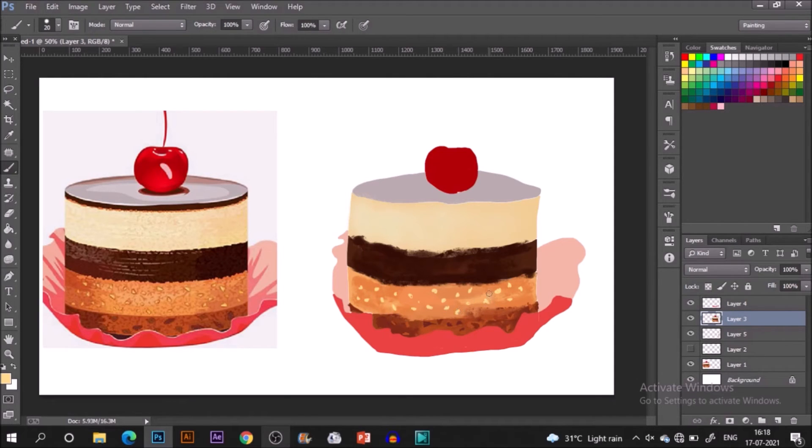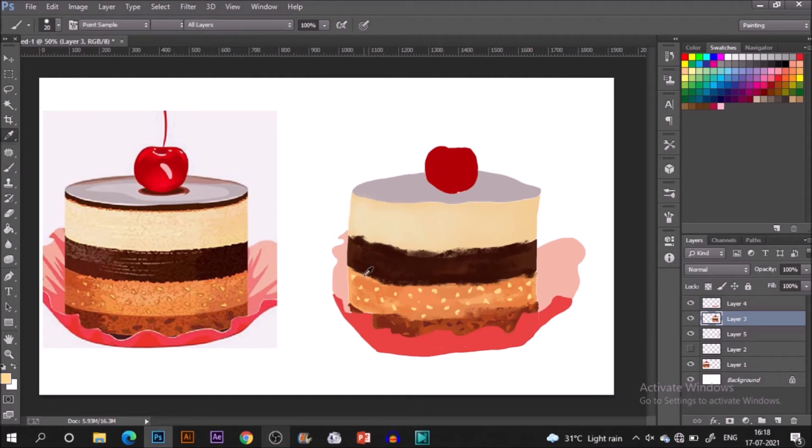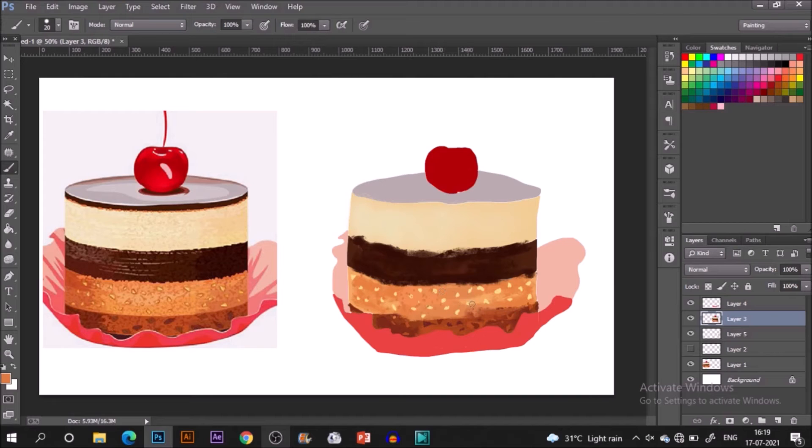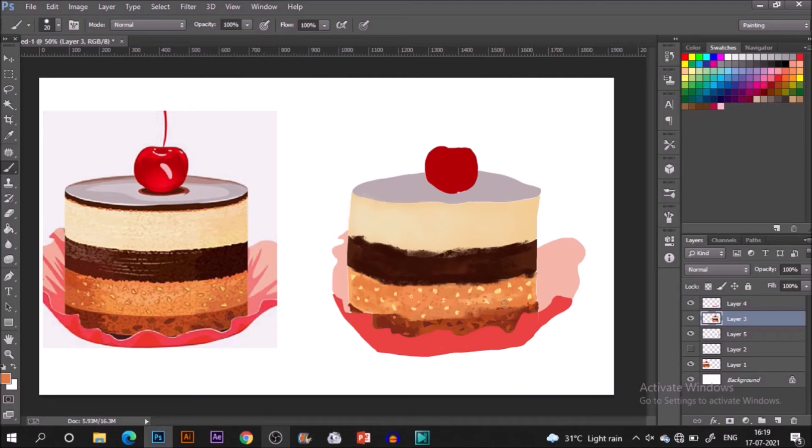I'm just tapping with my pen so that it creates a dotted type of texture and keeping it kind of organic. Somewhere bigger, somewhere smaller. I'm pretty happy with the look.